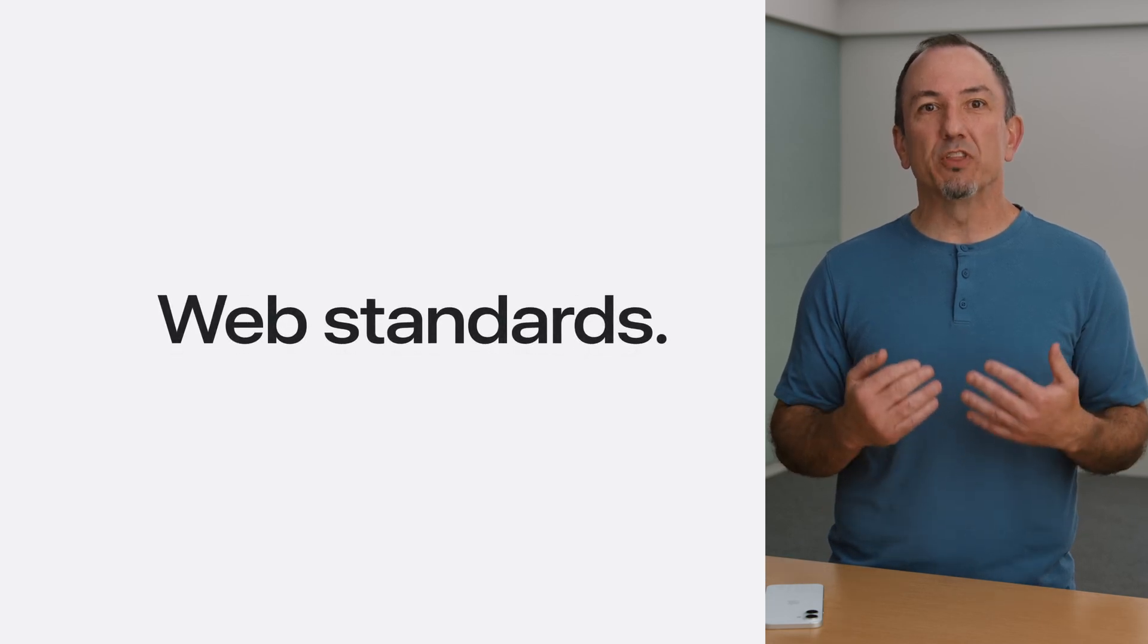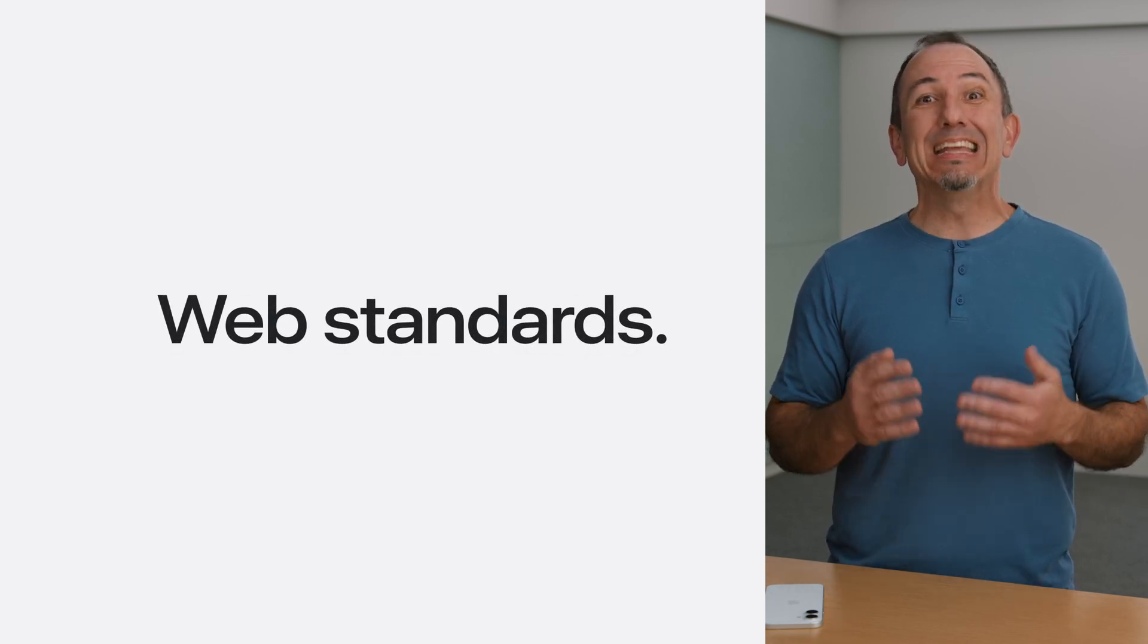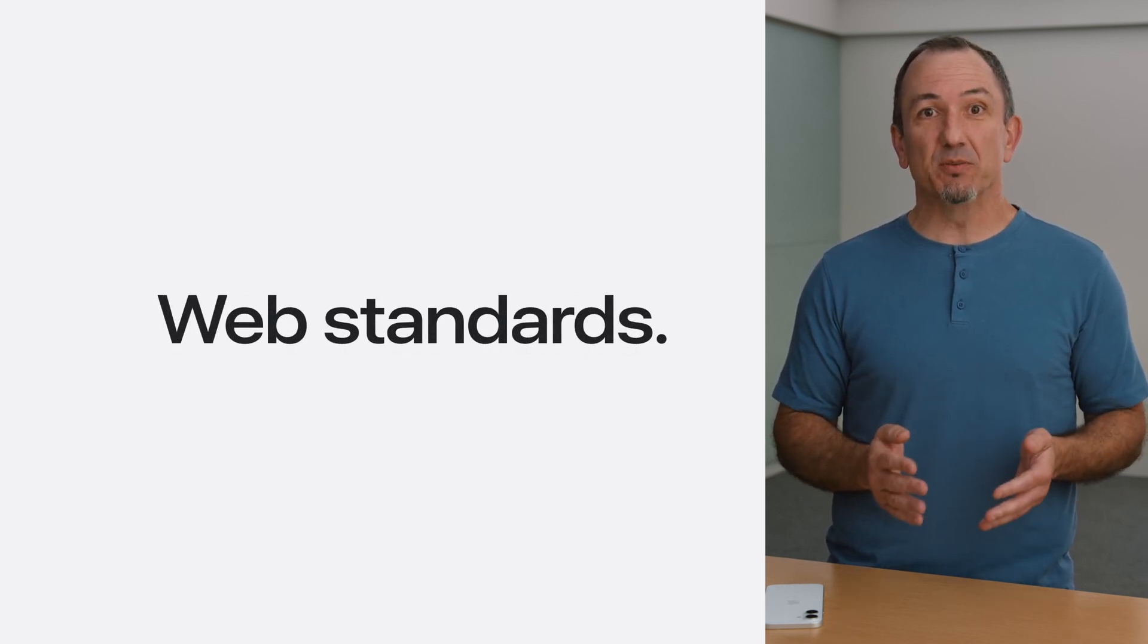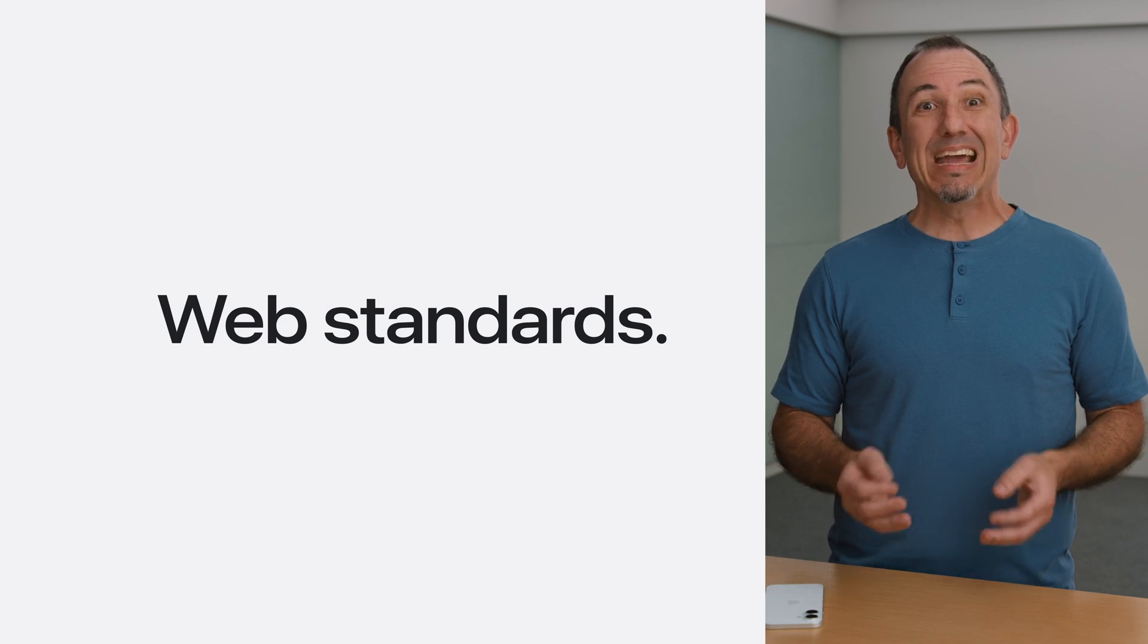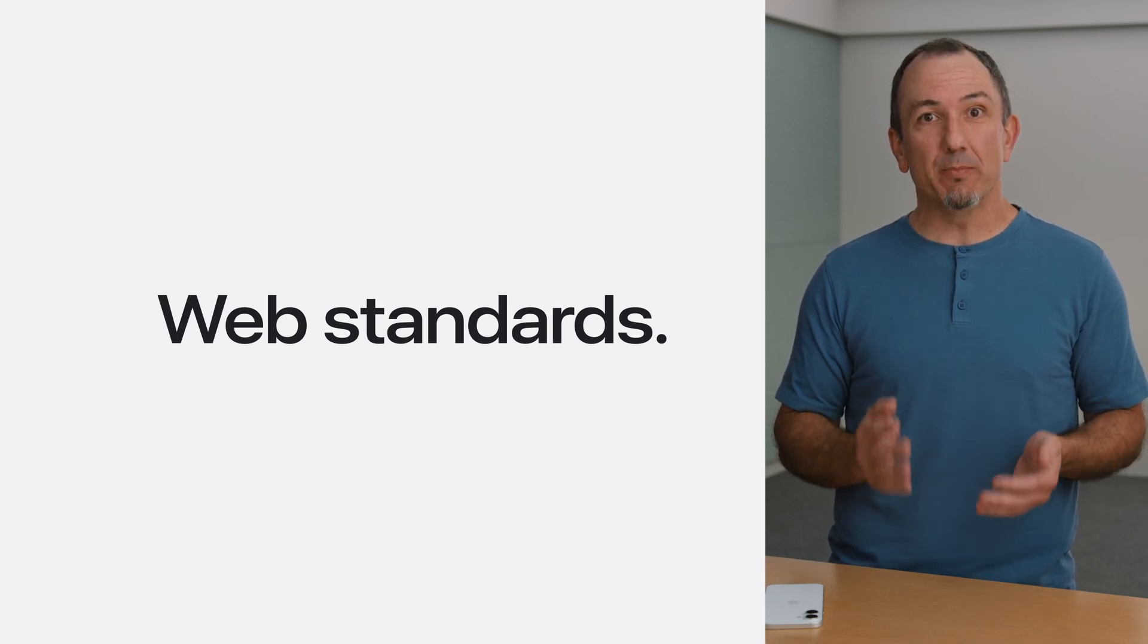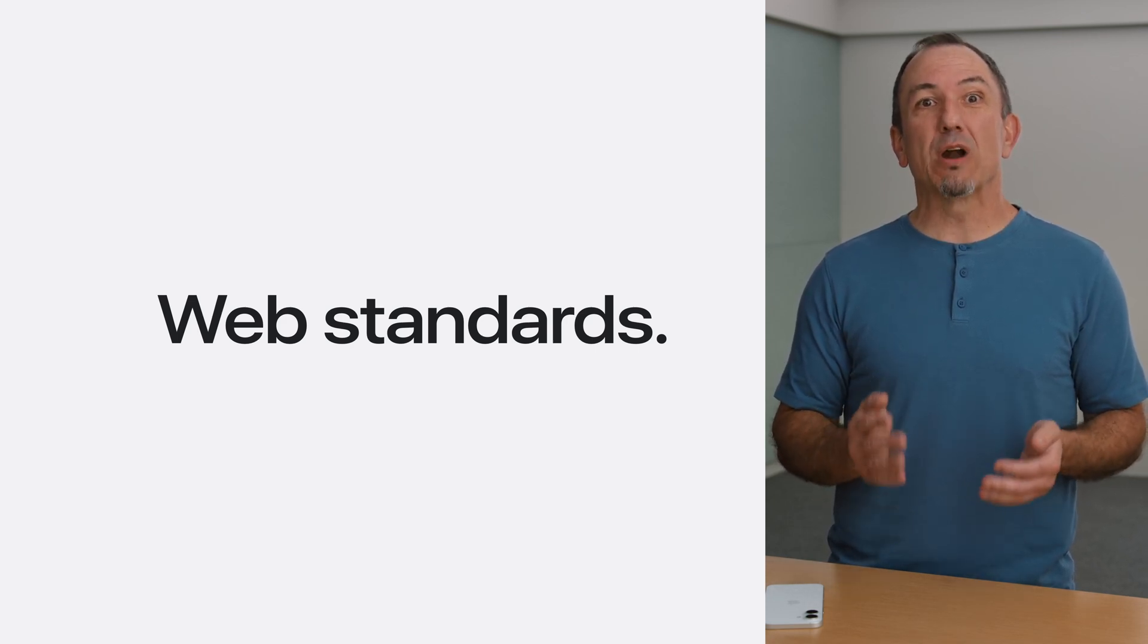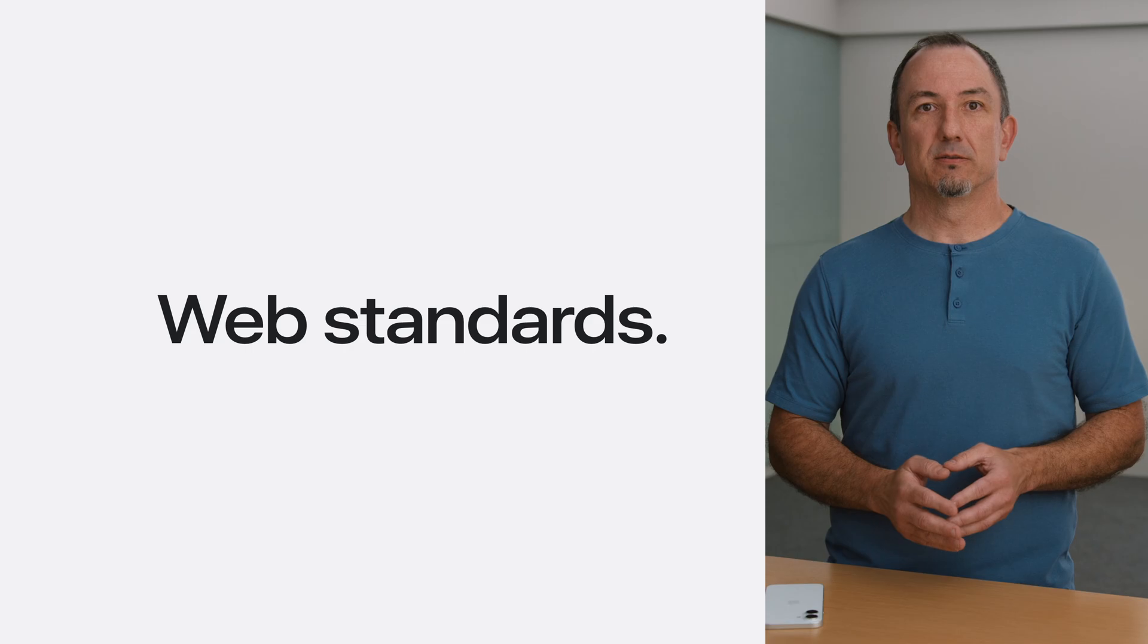We designed it with the open web in mind, engaging the standards community along the way. It's also designed to be backward compatible with browsers that don't yet support it. Declarative web push is truly a progressive enhancement for the web.